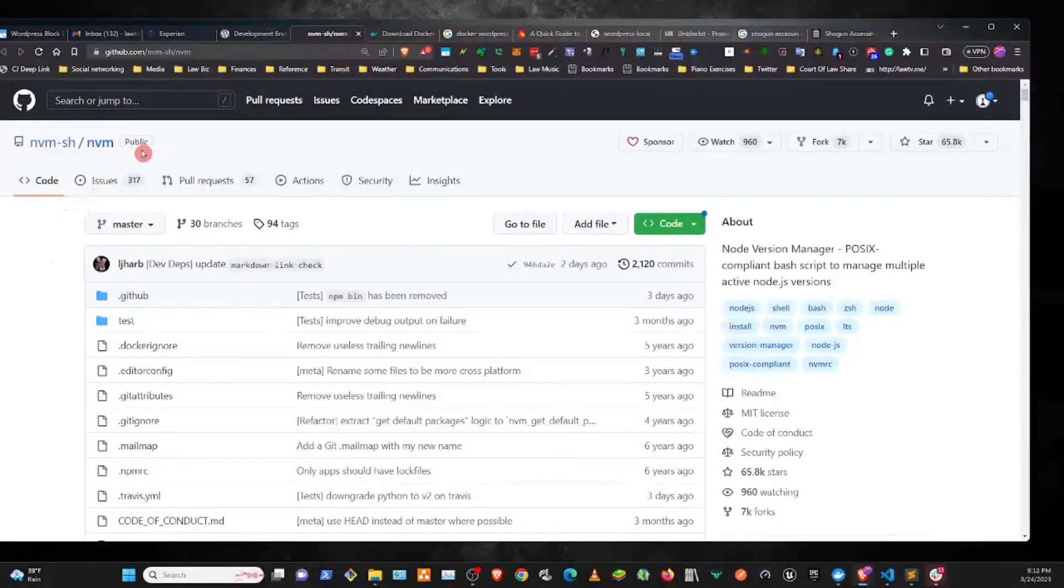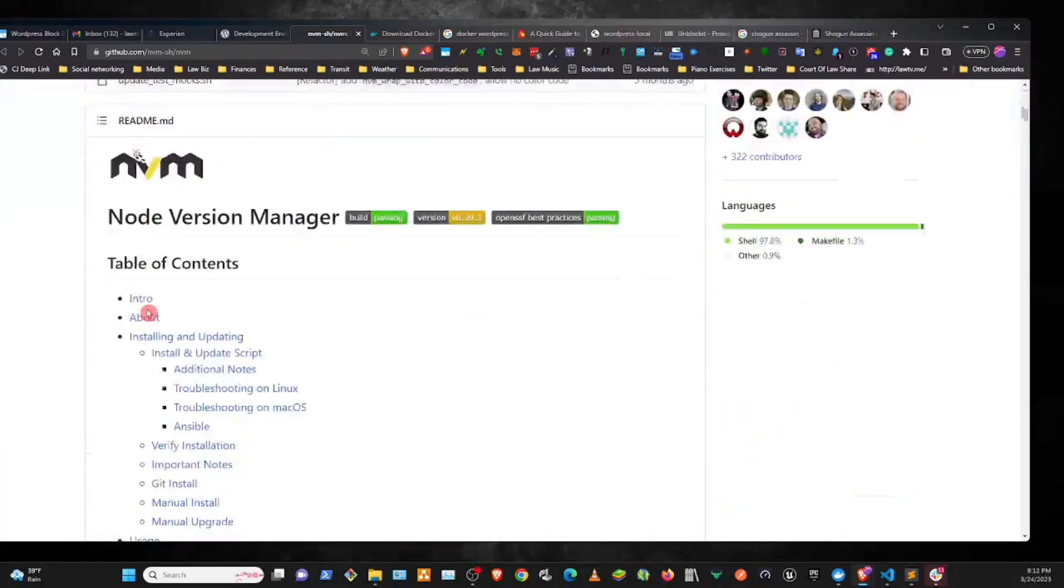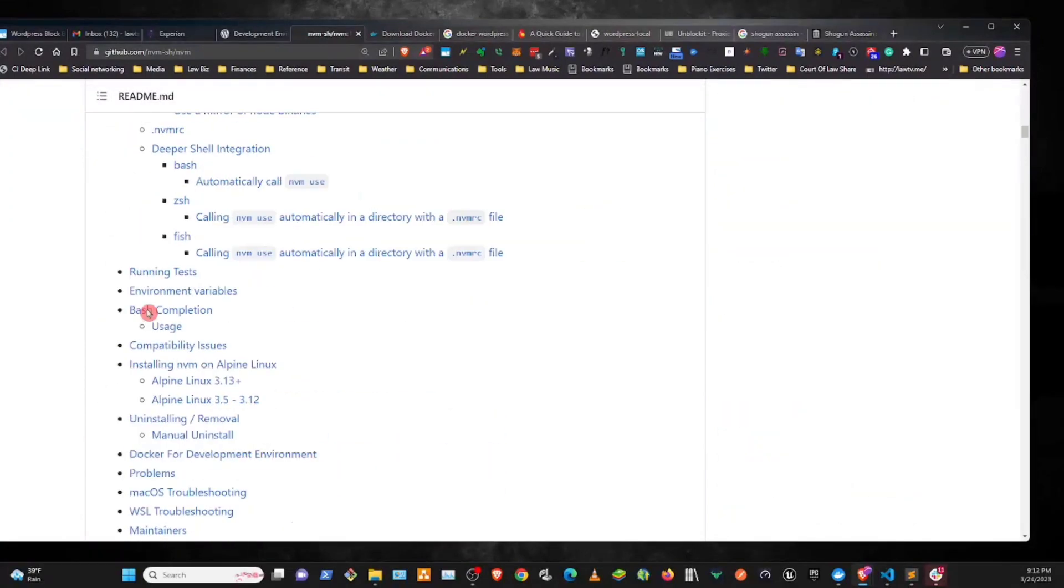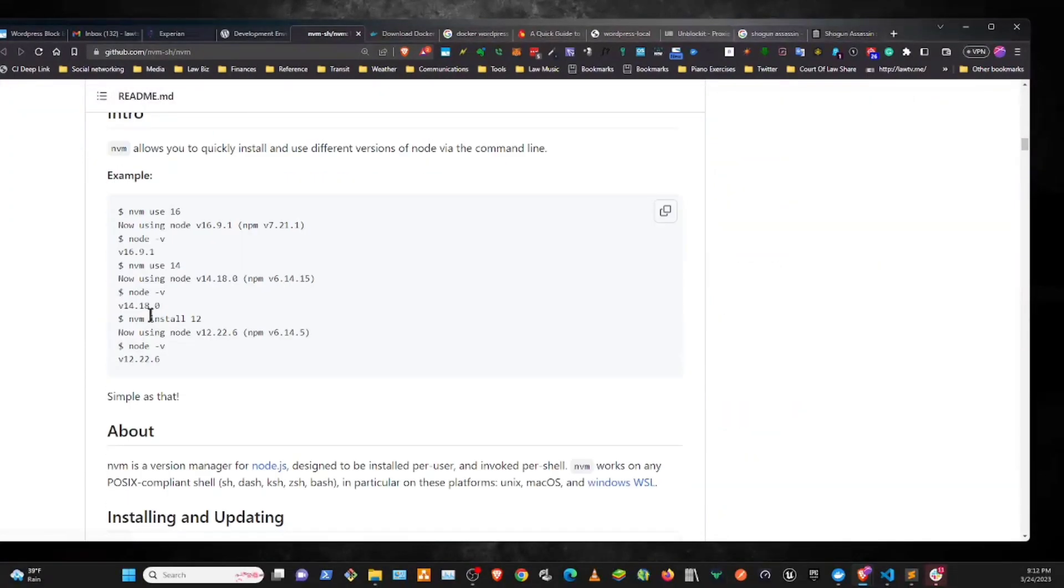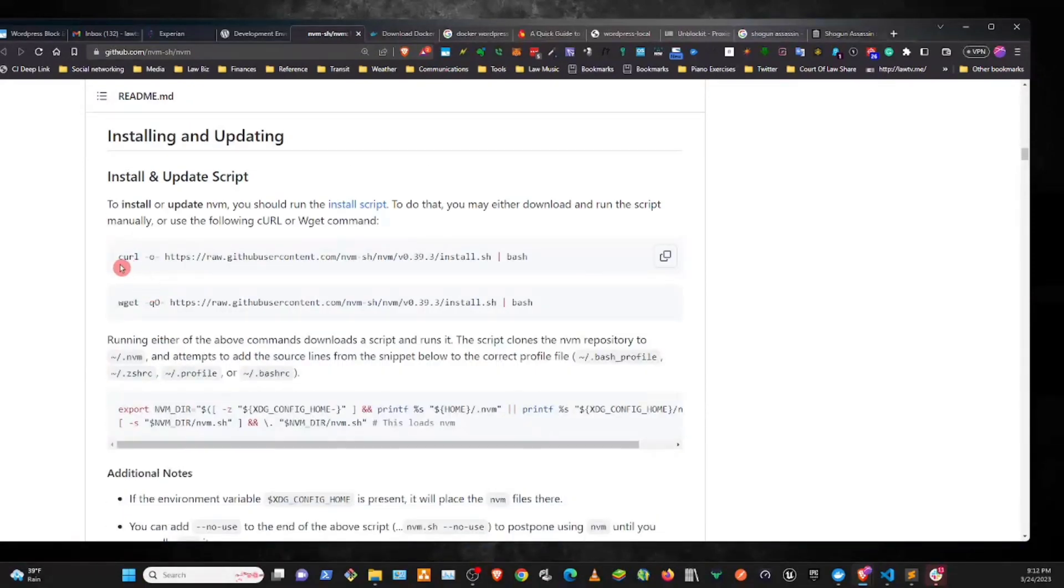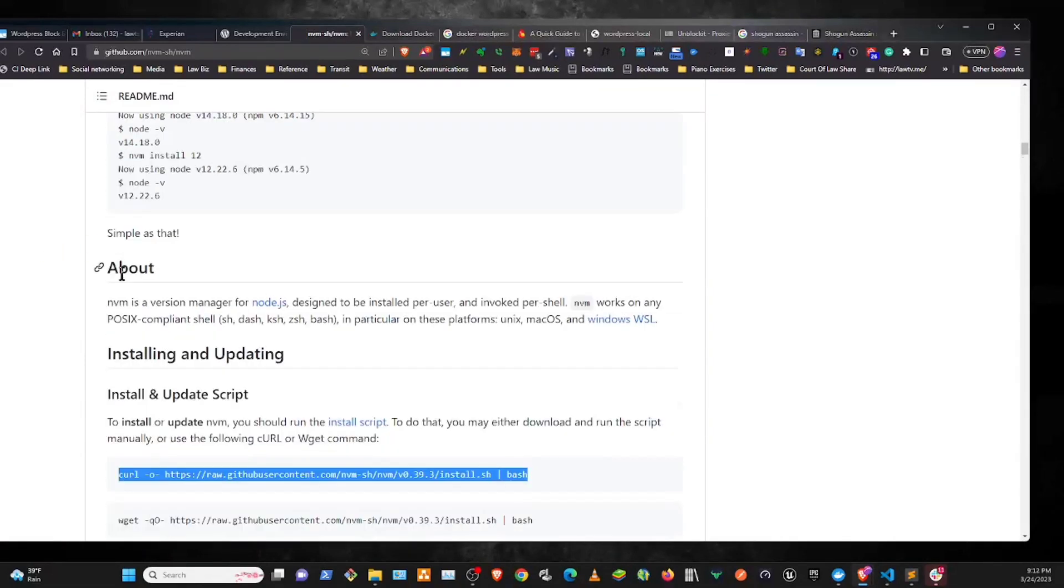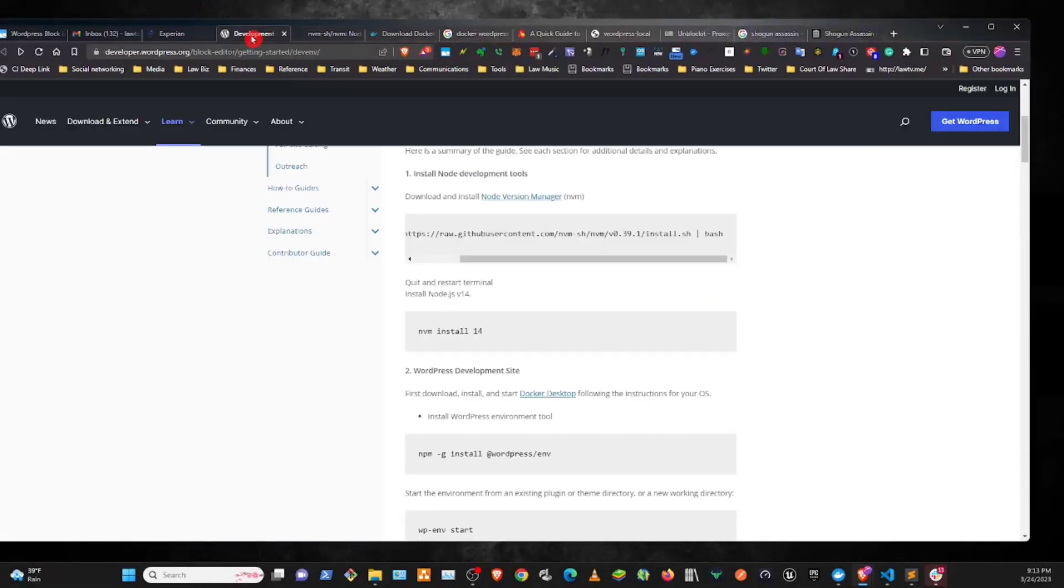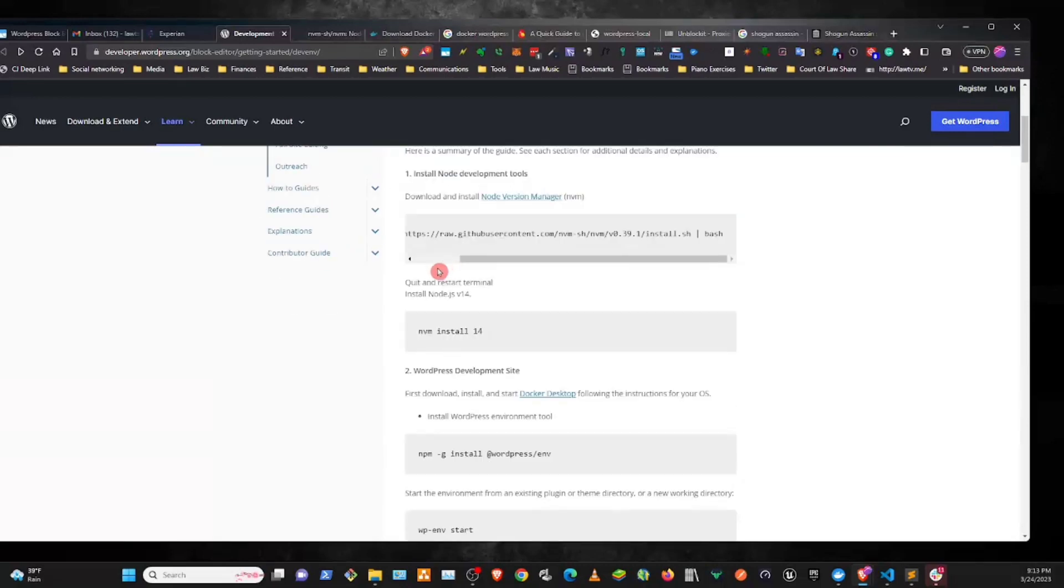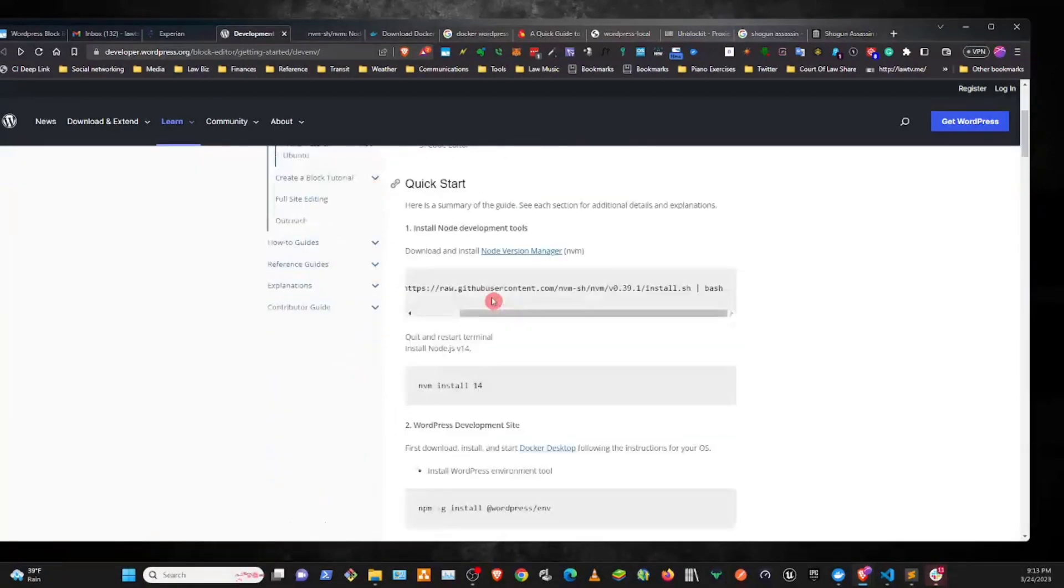Basically here's the Node Version Manager link that we just clicked through. And here's how you install it. It's the same here as it is in the WordPress documentation.